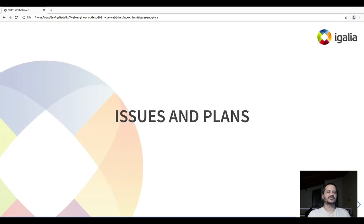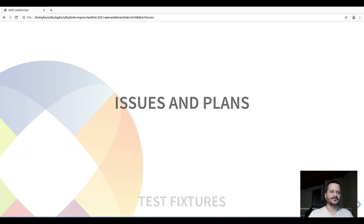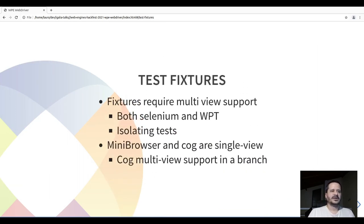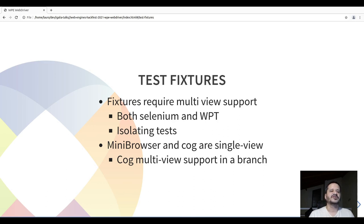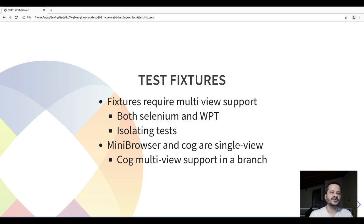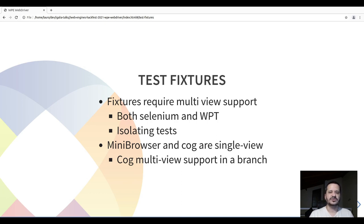Now, some issues we have been facing and what we are trying to do. As I said, the test fixtures require MultiView support. I think this is the main limitation right now in the WebDriver support for WPE. Cog already has a branch with MultiView and we are working to enable WebDriver in this branch to see if this ends up working.